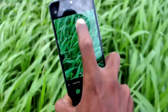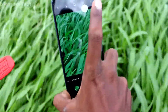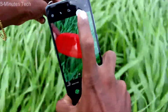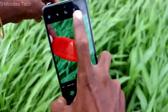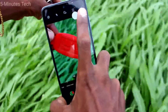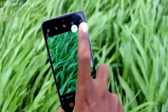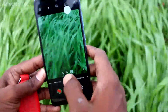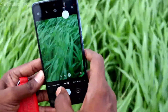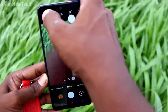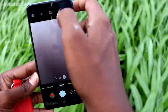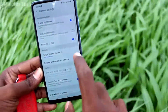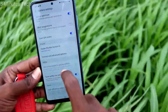Just by tapping on that extra shutter button, you can also take photos. It will be easy and convenient for taking photos — for example, if you cannot reach the normal shutter button, you can use this extra shutter button instead.